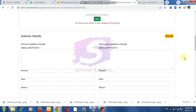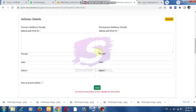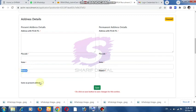Fill in the present address details: post office, police station, and other details. Enter the pin code number, state, and district. The permanent address section is separate — click to fill it in separately.